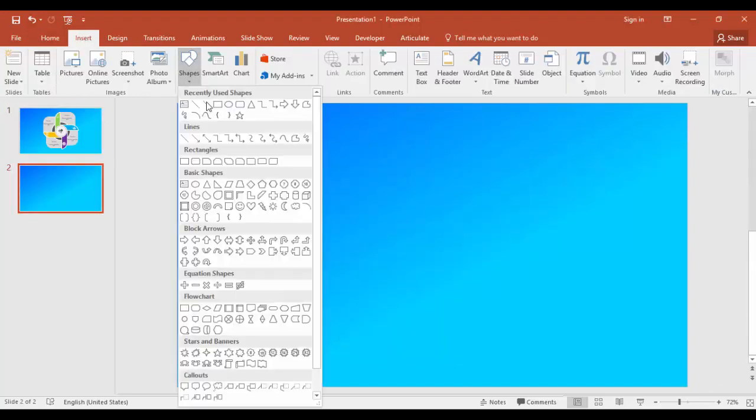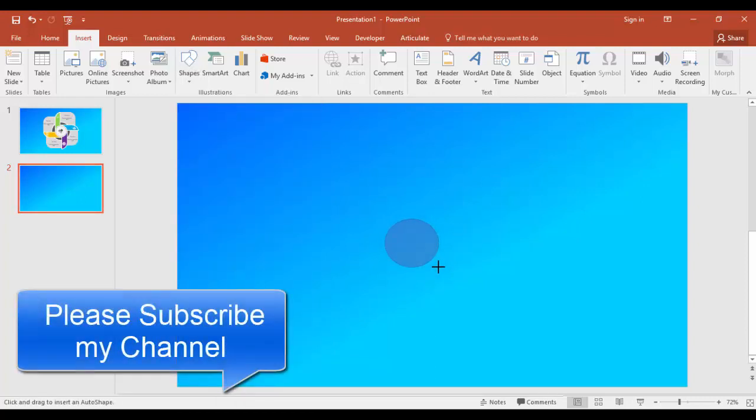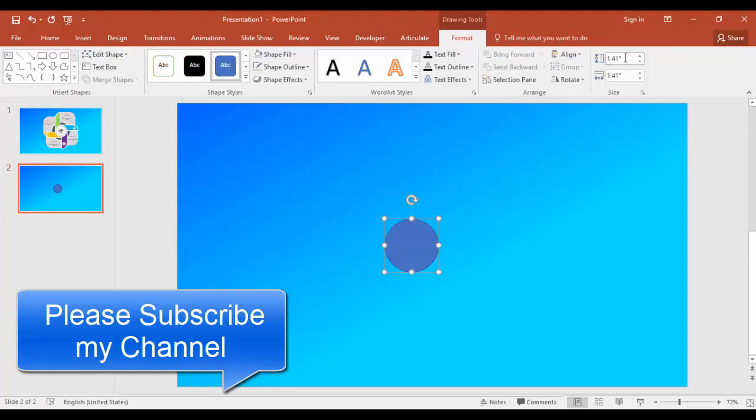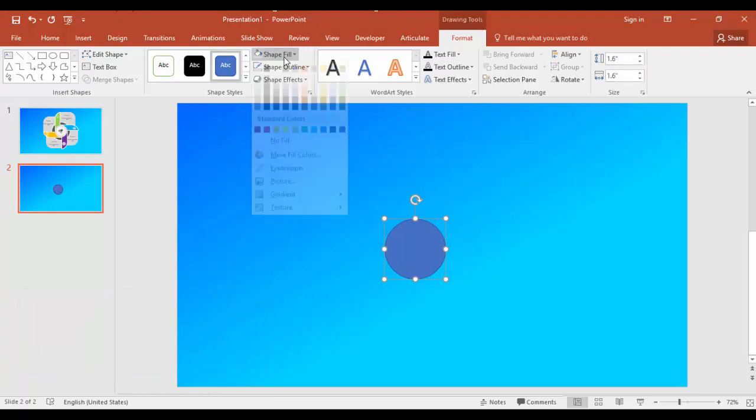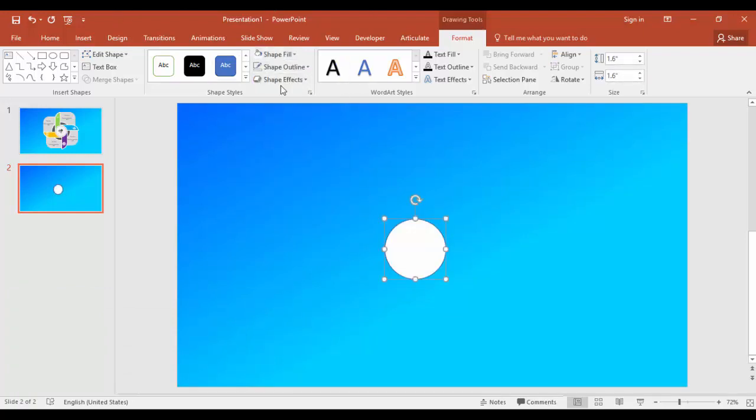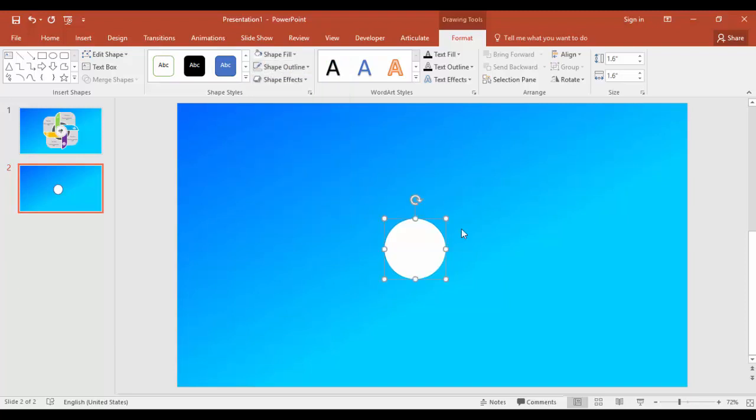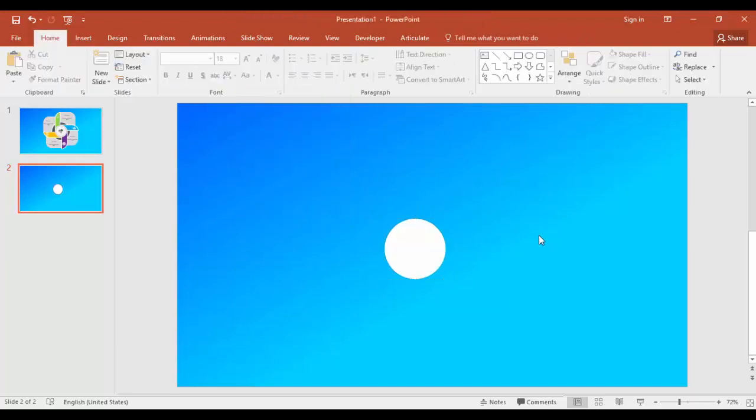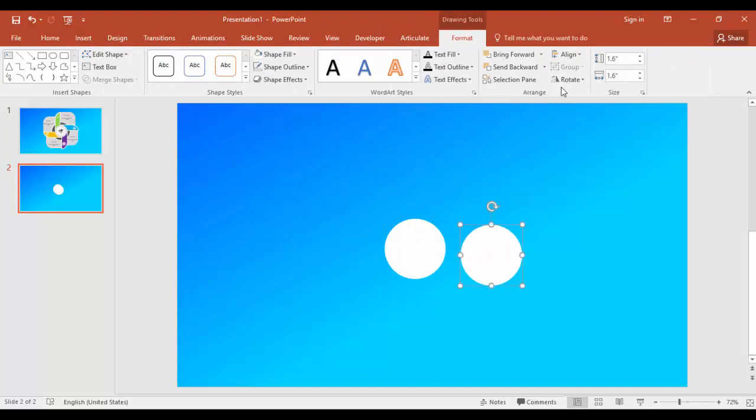Make the width and height as 1.6 inches. Fill color white and shape outline no outline. Make another circle by pressing Ctrl+D and keep the height and width as 1.95 inches.